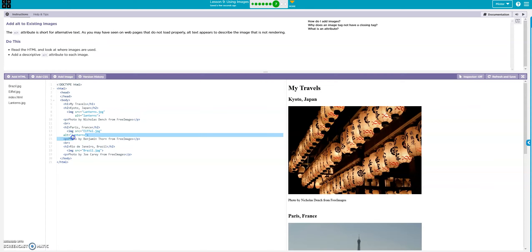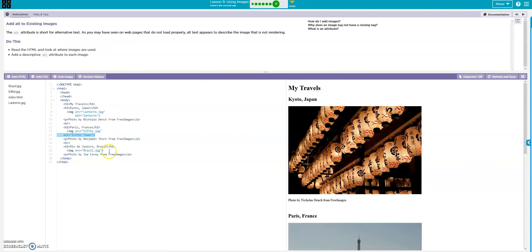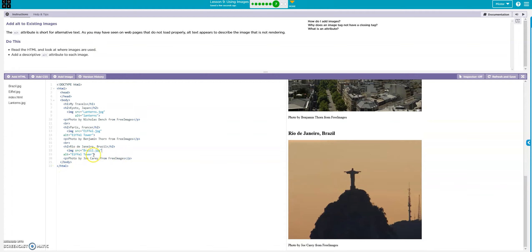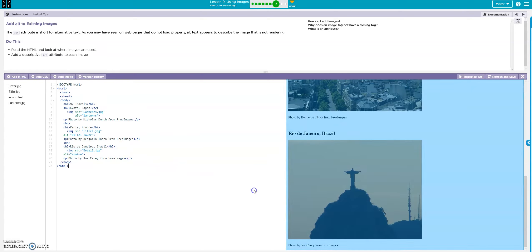Then I'll change the text to 'Eiffel Tower'. And then I can copy this, hit enter, paste it into number 19, get rid of that extra caret next to brazil.jpg. So I have clean code, and then the alt text for the picture is 'statue'. And that's all there is to that.